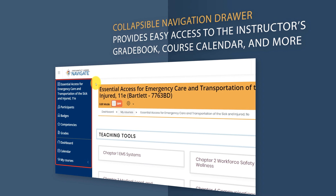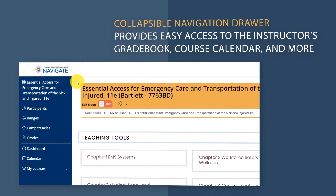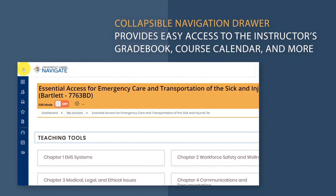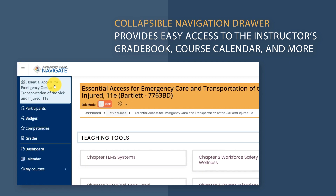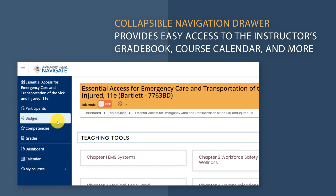There is a new collapsible navigation drawer of buttons on the left side of the page, where you can review your class participants, jump to your gradebook, and access an all-new course calendar.